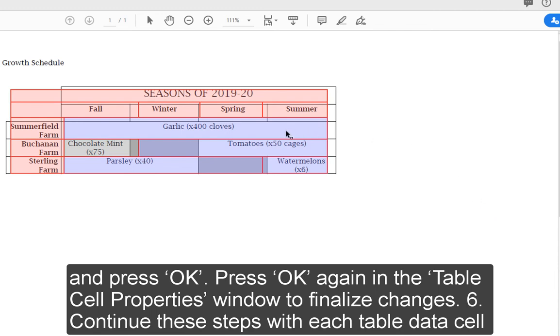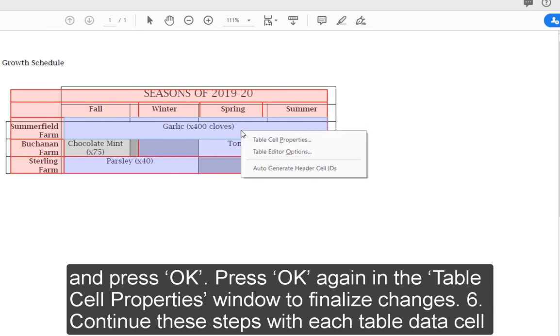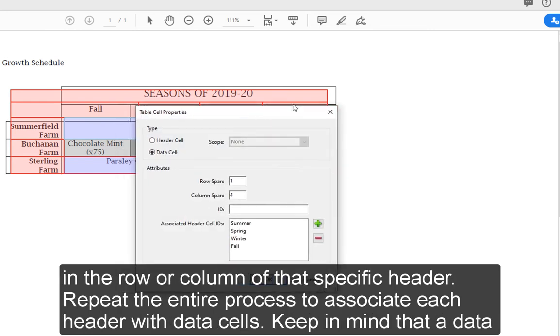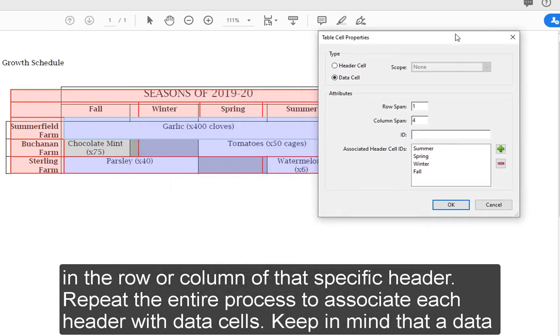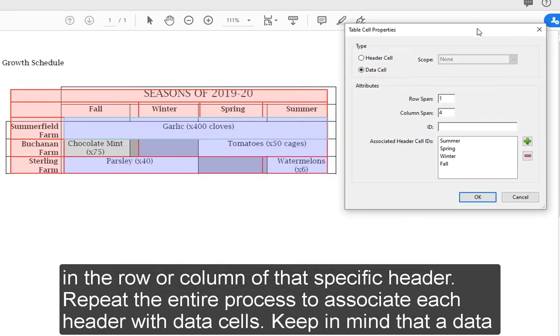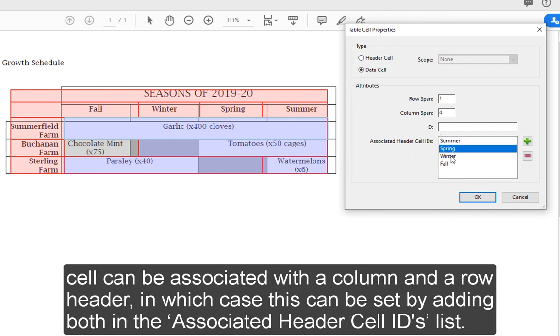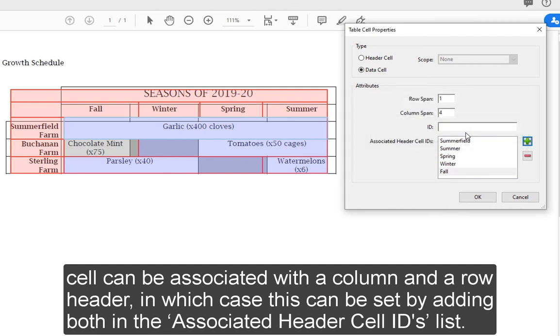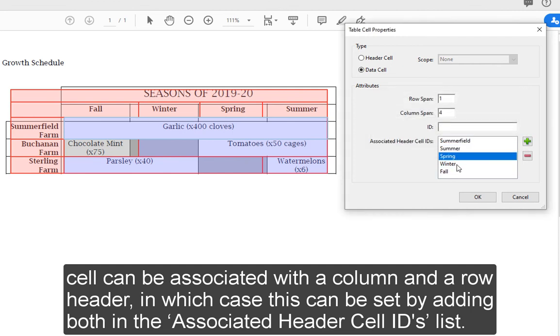6. Continue these steps with each table data cell in the row or column of that specific header. Repeat the entire process to associate each header with data cells. Keep in mind that a data cell can be associated with a column and a row header, in which case this can be set by adding both in the associated header cell IDs list.